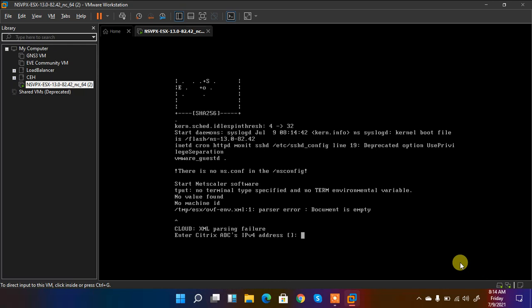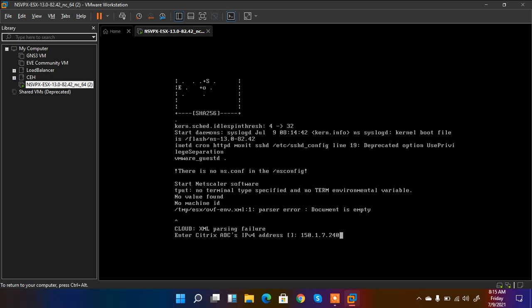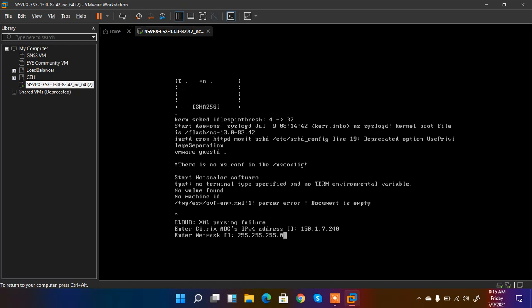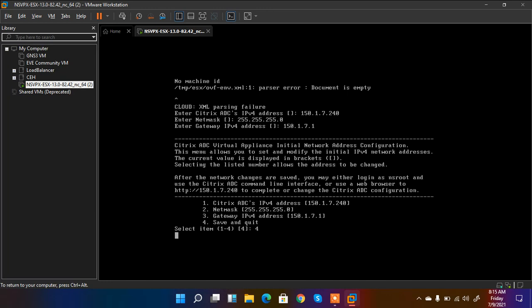So here it is. It's asking me for the IP address, the management IP. So I give it 150.1.7.240 because my network is 150.1.7.0 with class C subnet address 255.255.255.0 and the gateway on my premise is 150.1.7.1. And then click OK. Then if I want to change IP address then I select one, if I want to change my netmask then I enter two, and if I want to change my gateway then I enter three. And if I want to save this setting then I enter four, so I enter four and hit enter.